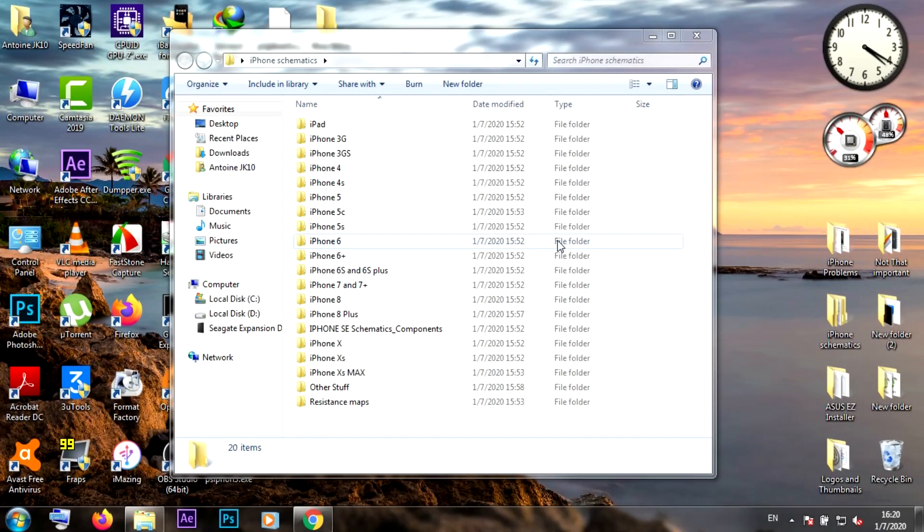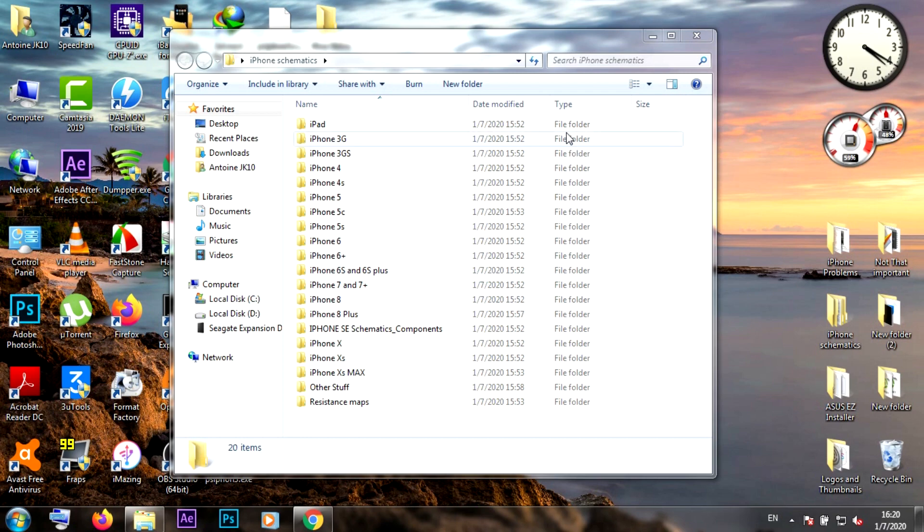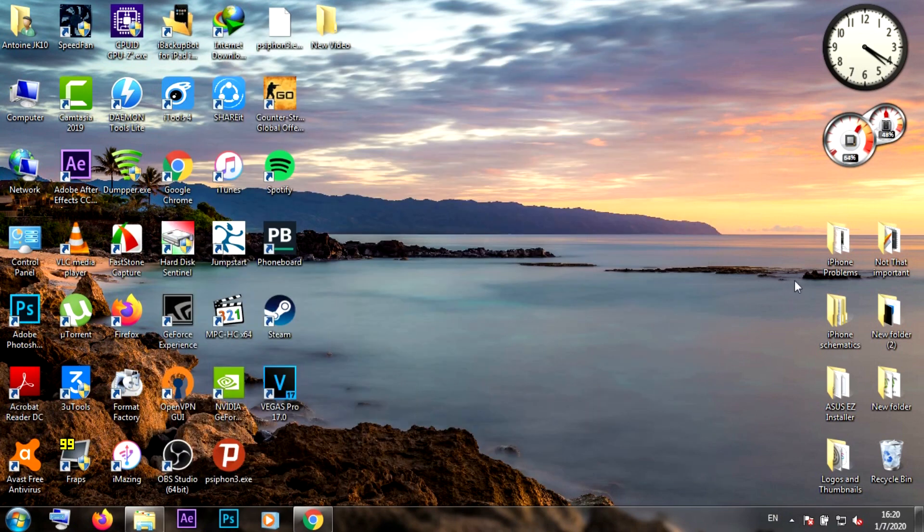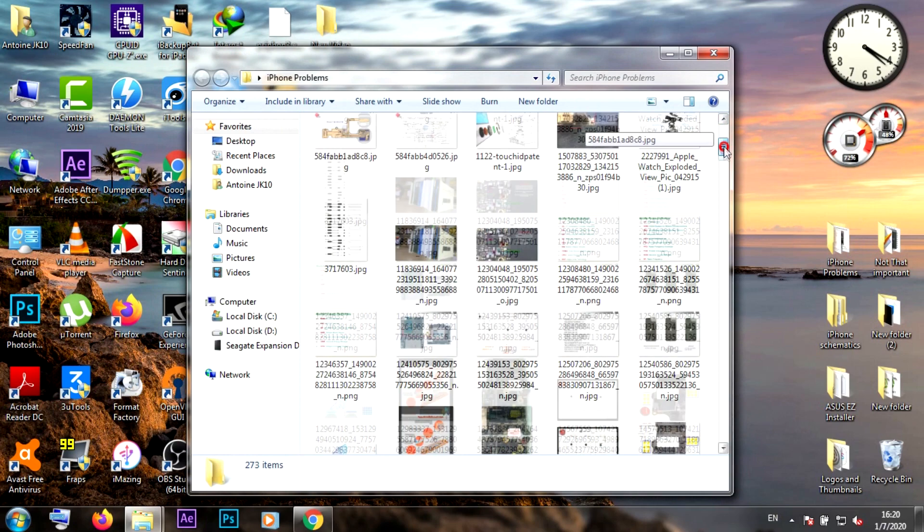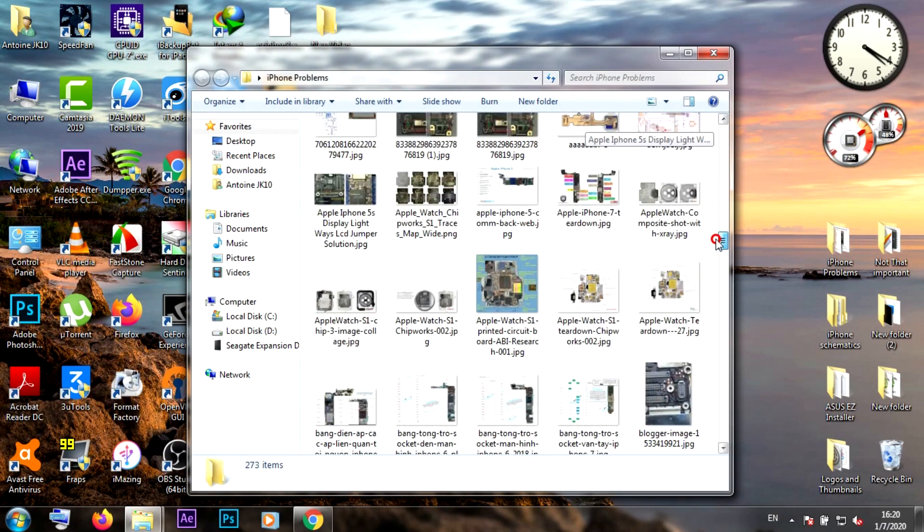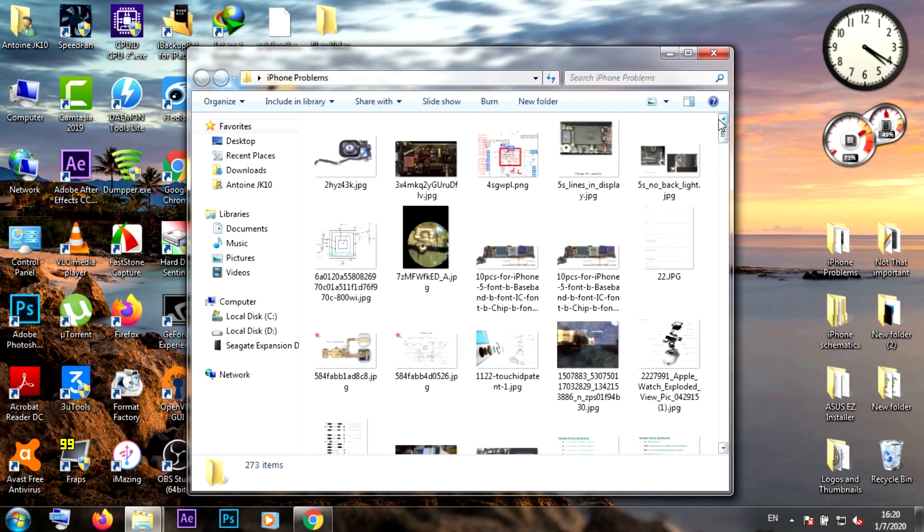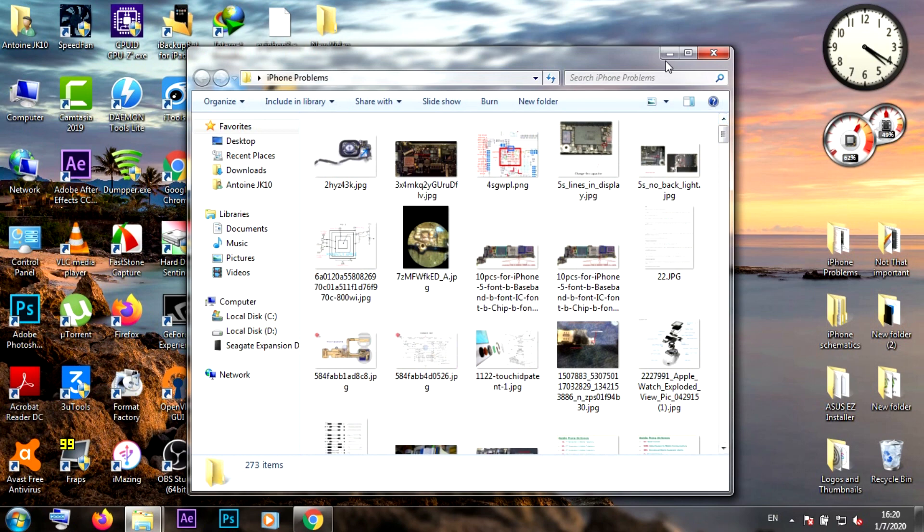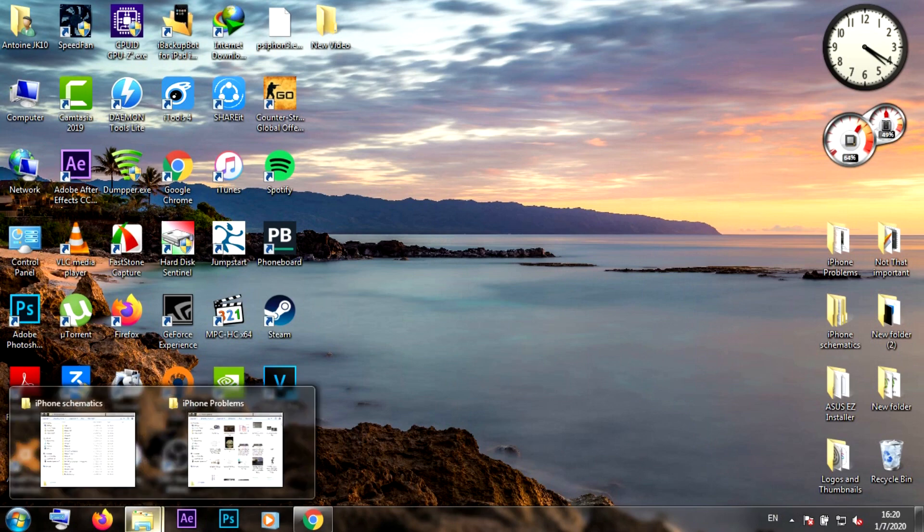As you can see, I'll put two folders for you to download and upload them on Google Drive. The first folder is called iPhone Schematics and the second one is iPhone Problems. It actually took me years to collect all these photos and diagnostic photos for all iPhones, iPads, and Apple Watch. There's a lot of helpful photos in this folder and I hope it will help you, even a little bit, for fixing problems on your iPhones.